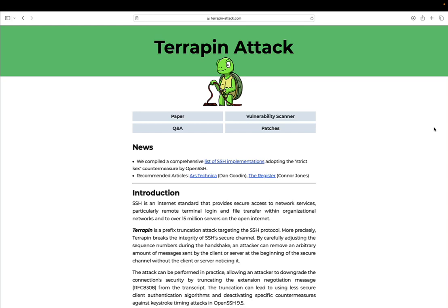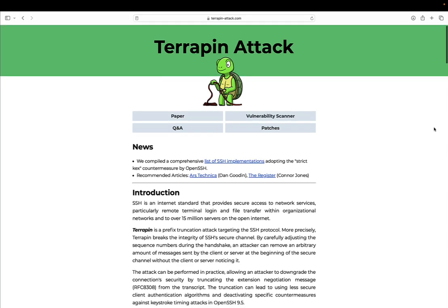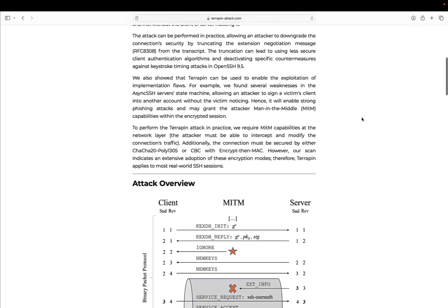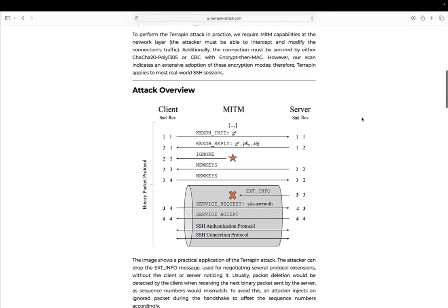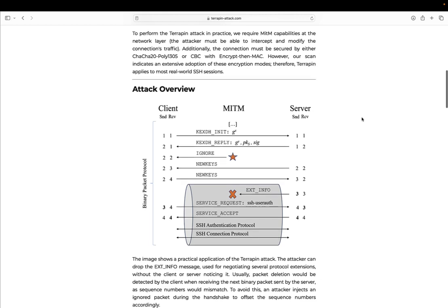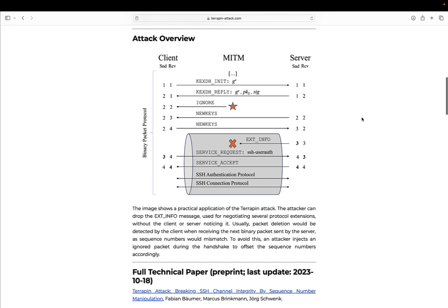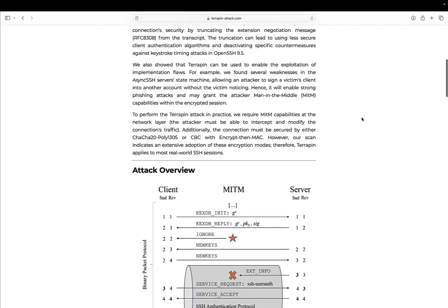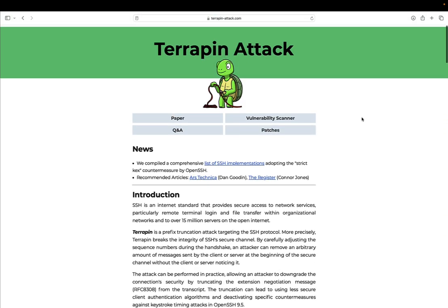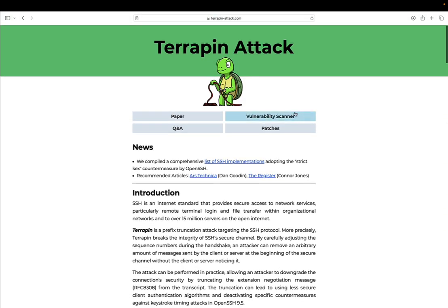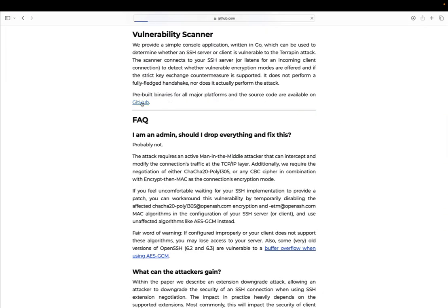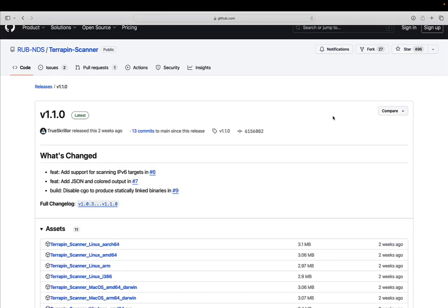Automating Vulnerability Assessment with Terrapin Scanner using Ansible. Terrapin Attack, a prefix truncation assault of the SSH protocol, disrupts the integrity of a secure channel by manipulating sequence numbers during the handshake. This manipulation allows an attacker to remove messages at the channel initialization, downgrading connection security by truncating extension negotiation messages.